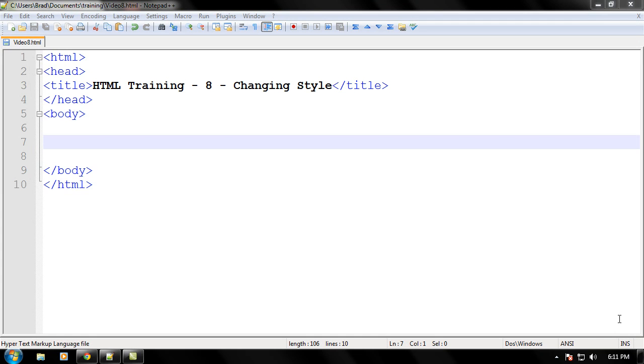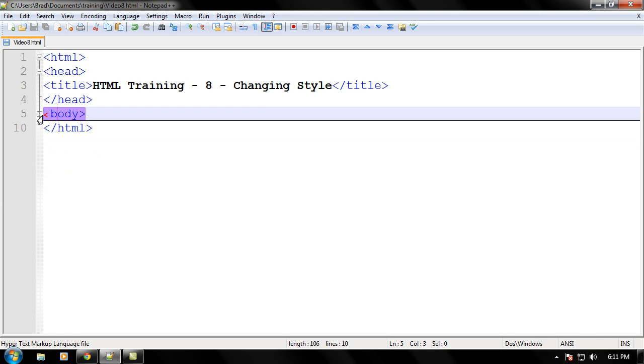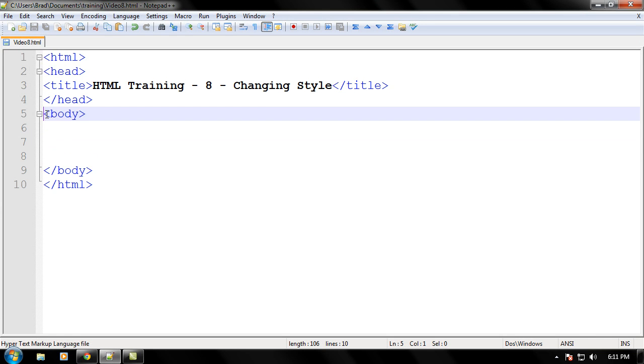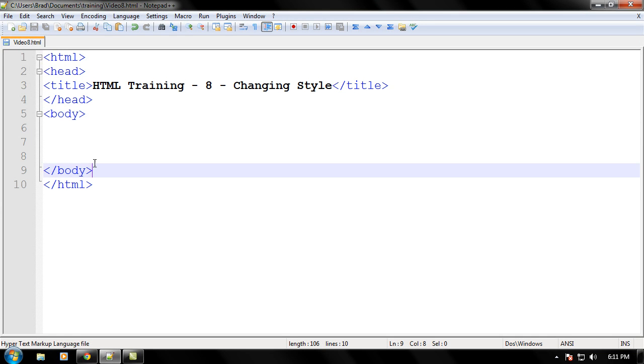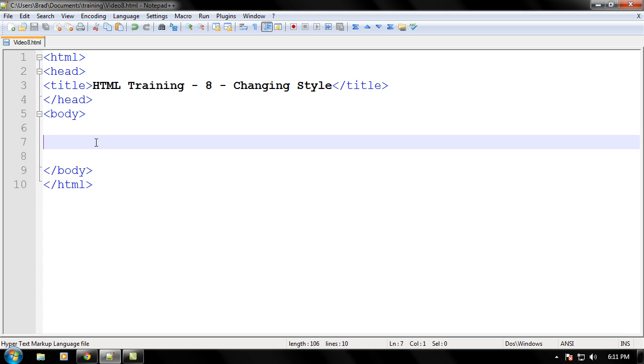So let me explain what changing style of your web page will be. Well basically, let's say you wanted to change the color of the web page, well that's a style, or let's say you wanted to change the font size or color even, that would be changing the style around your font.